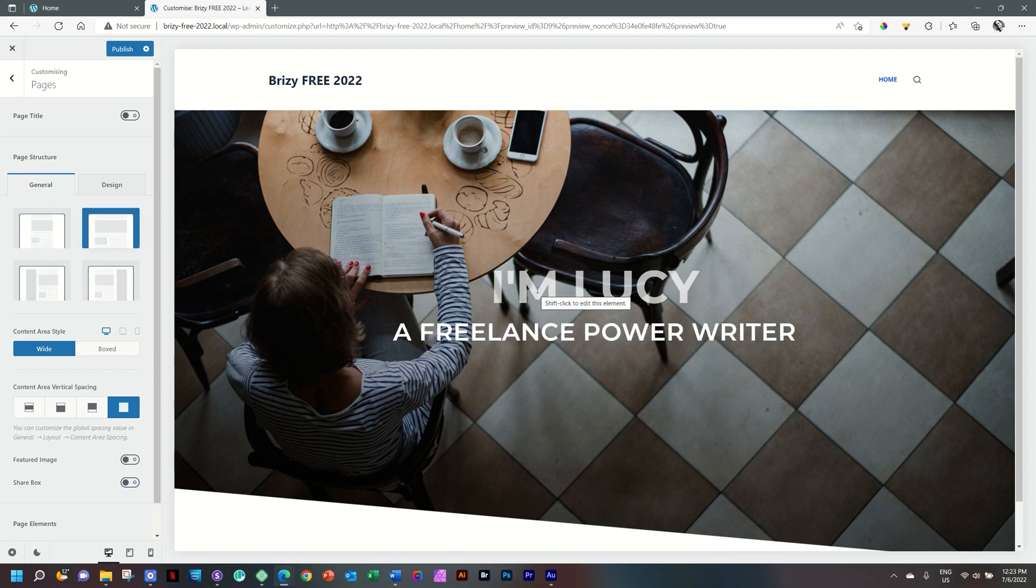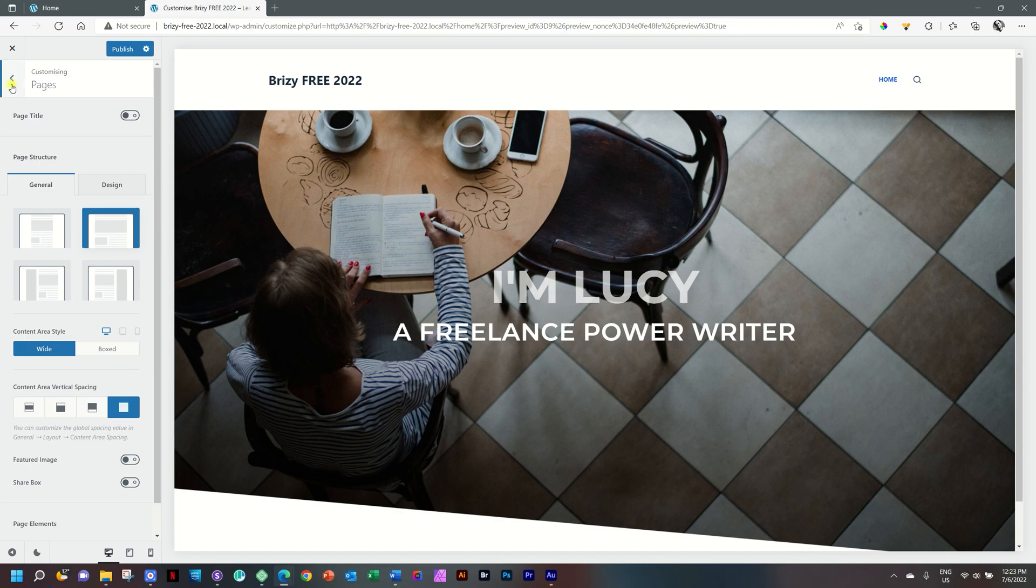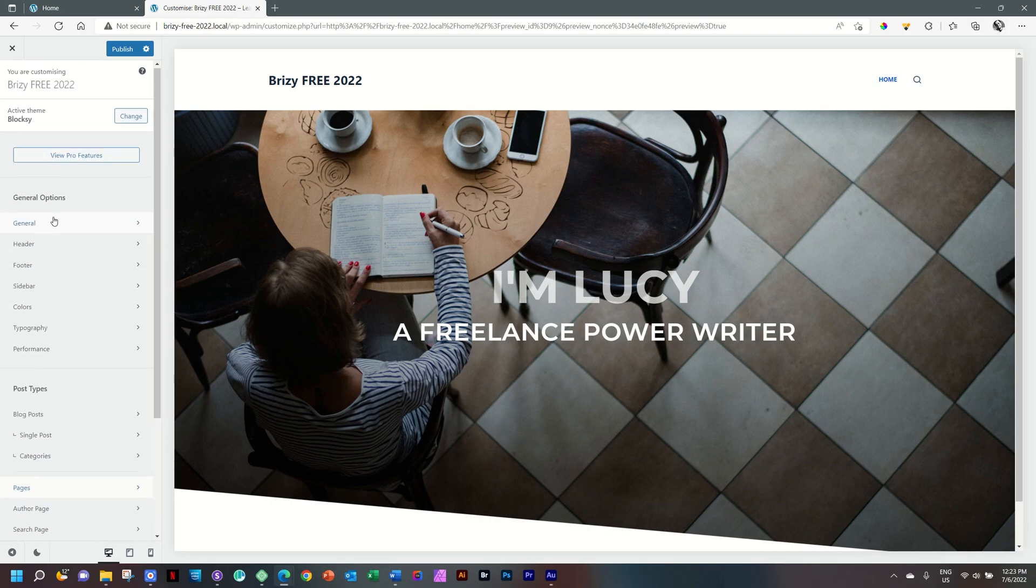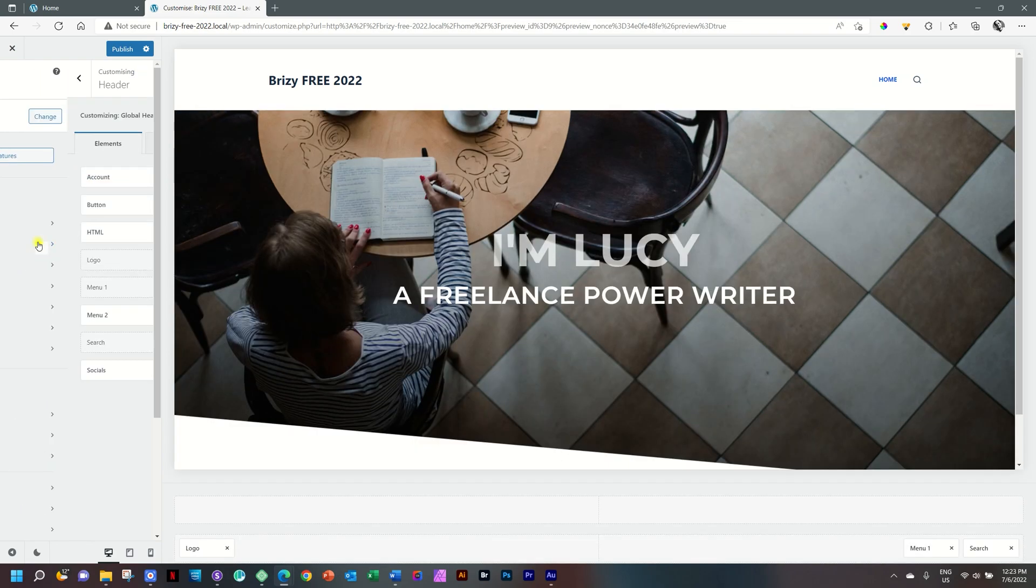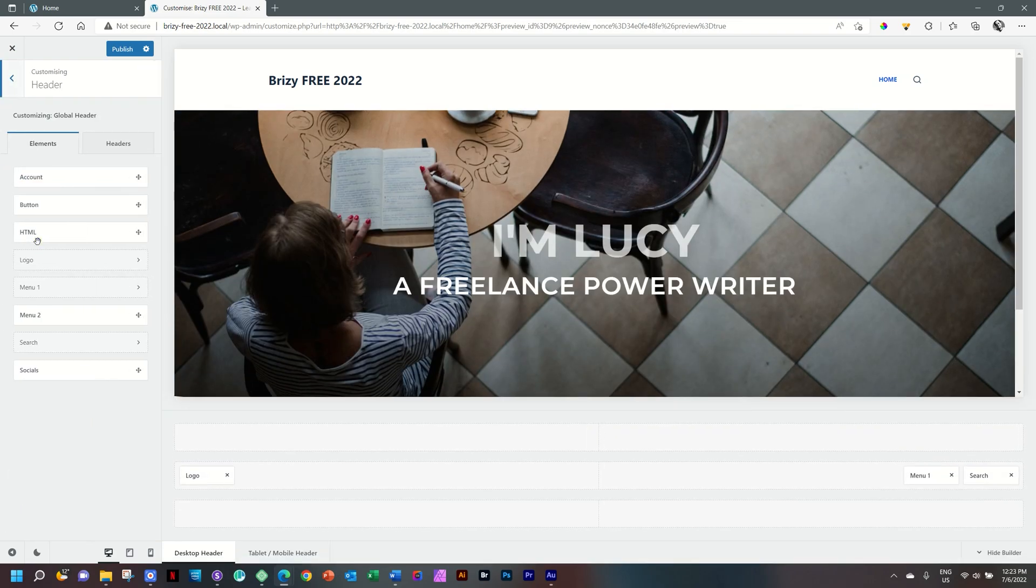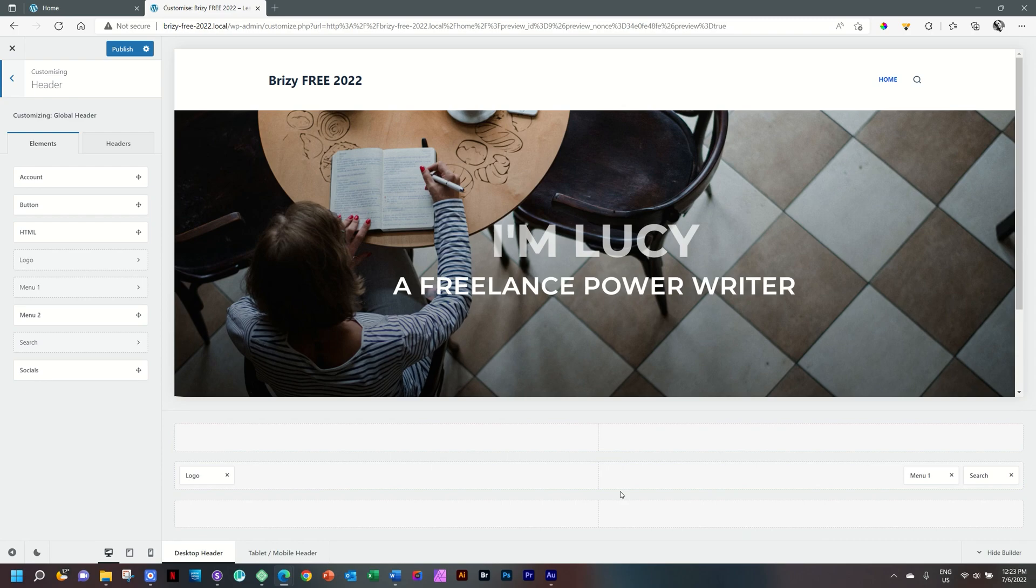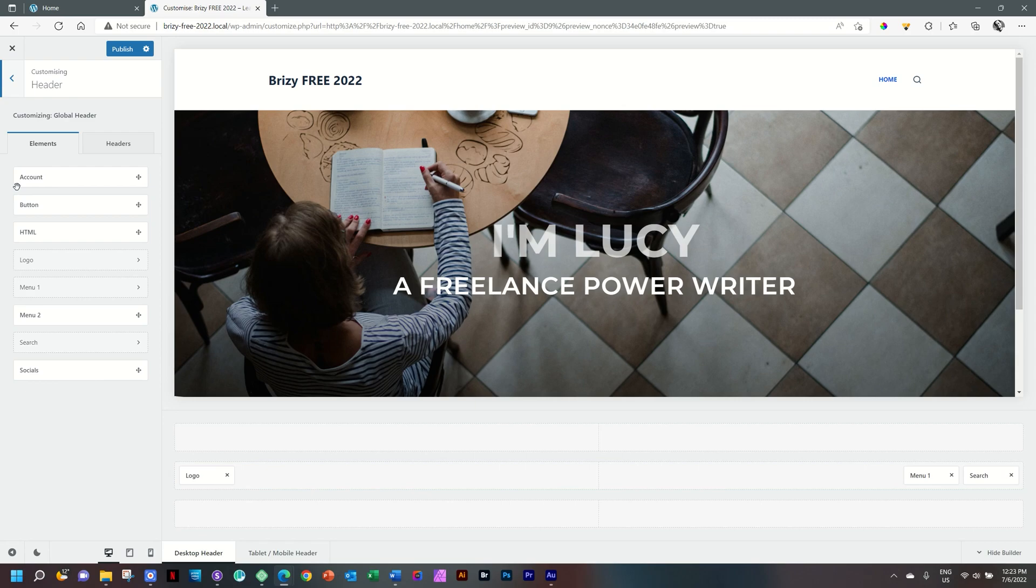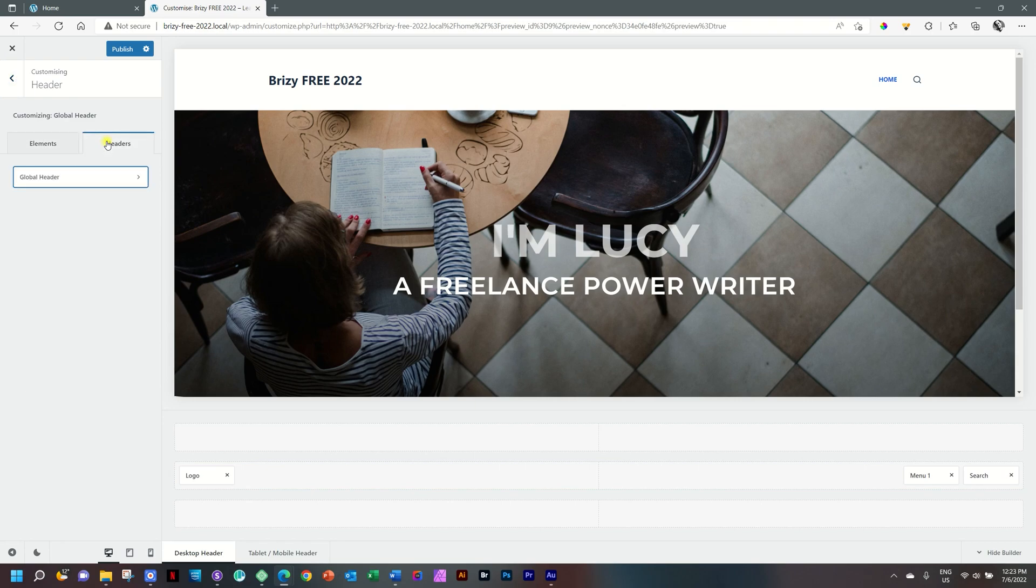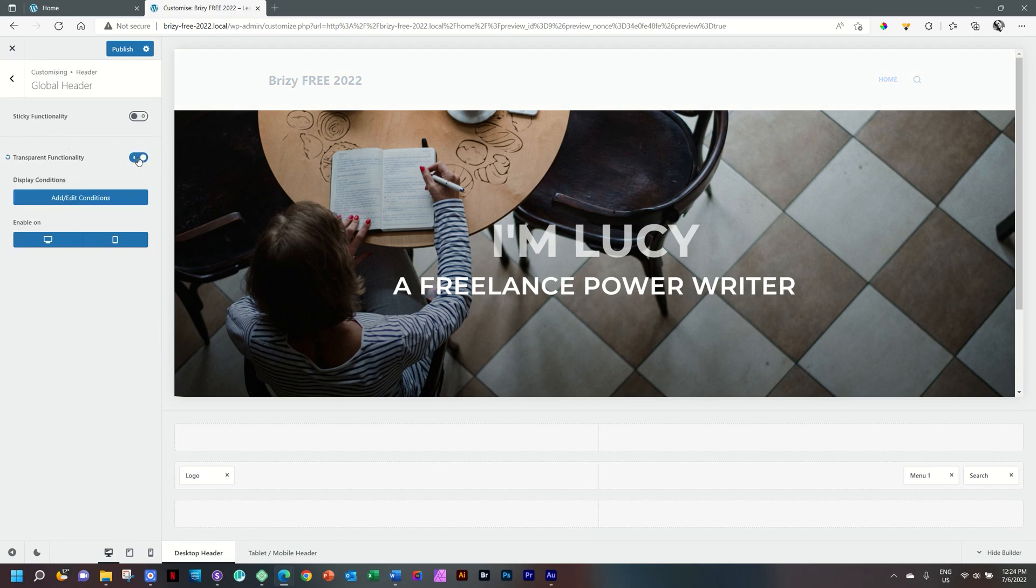We're now two steps. And the last one is to make our header transparent. Click on the back arrow key to go to our main navigation area in the sidebar. Under General Options, select Header. Later on in the series, we'll spend more time on building out this header the way we want it. It's an awesome header builder. At this moment, we just want to set it to transparency. From these two tabs, select Headers and then select Global Header and turn on Transparent Functionality.